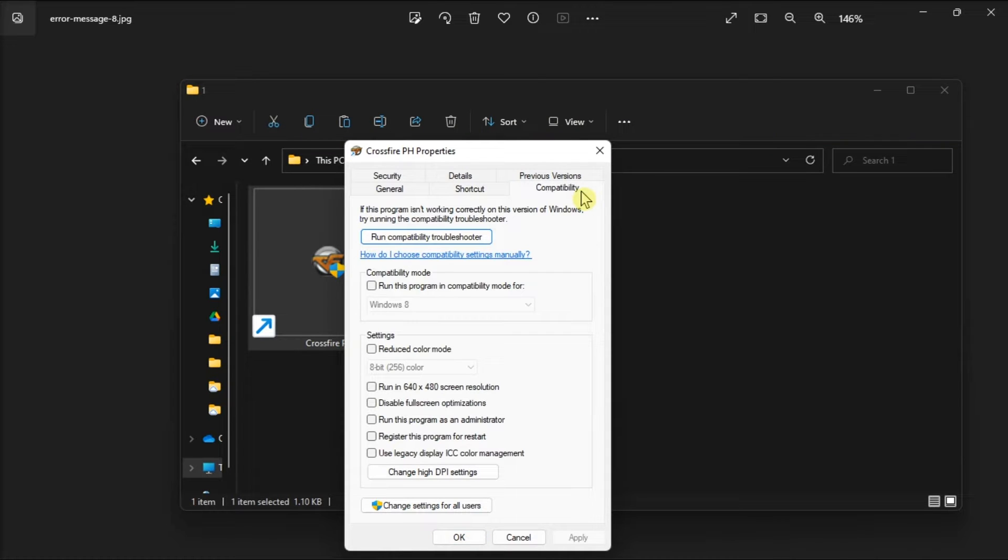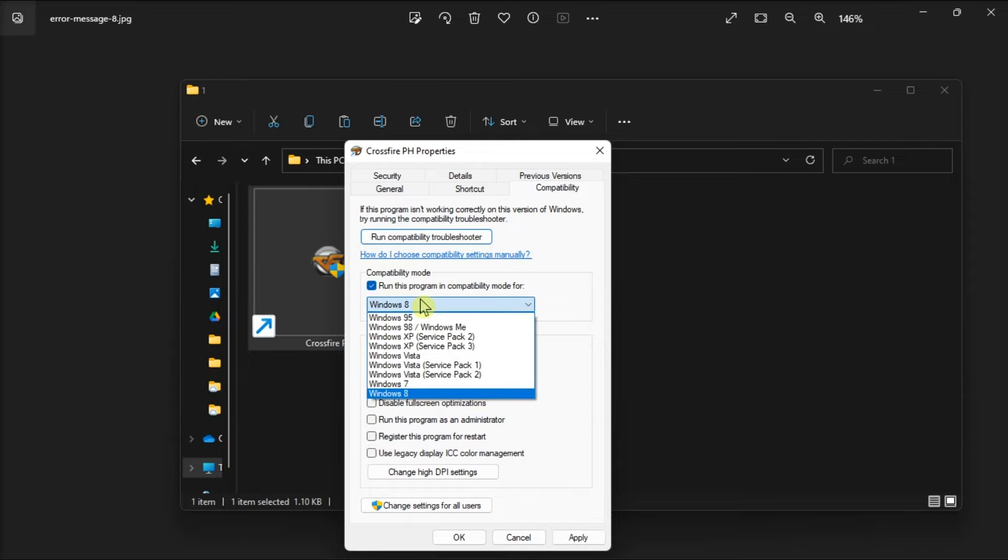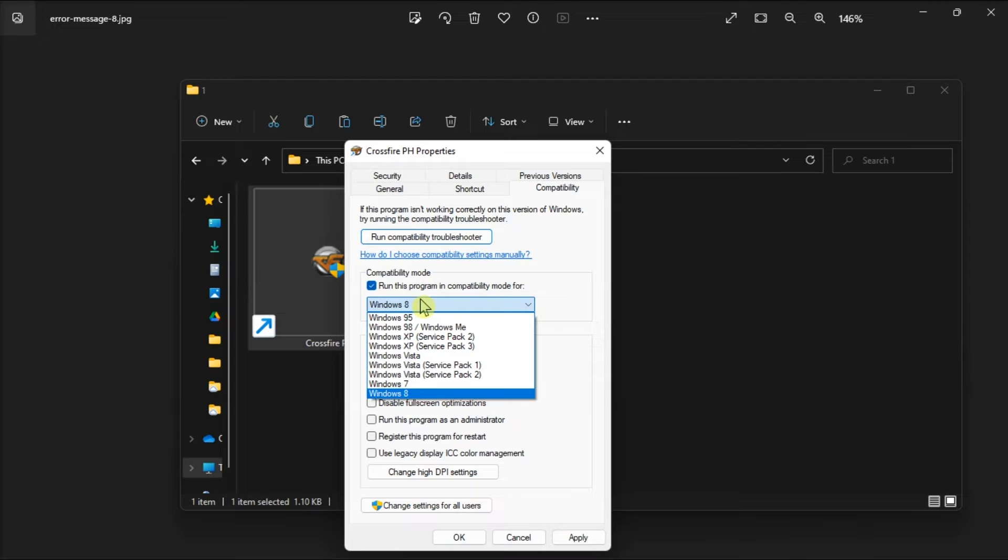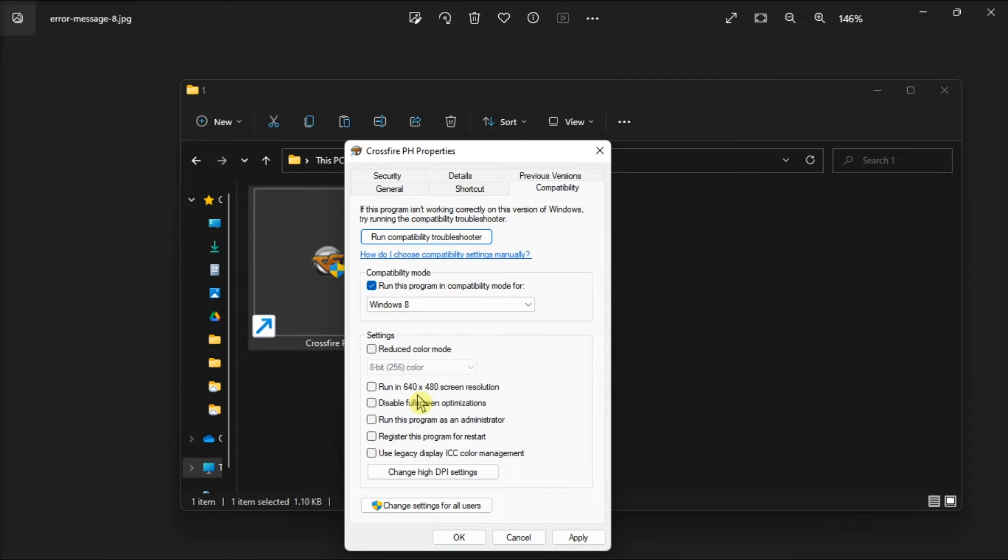Select this drop-down menu and choose the latest Windows platform that was available in the game's release year. But if you're not so sure, choose Windows 8 or Windows 7 option on the menu. And once that's done, select Apply, and then click OK to close out of the Properties window.